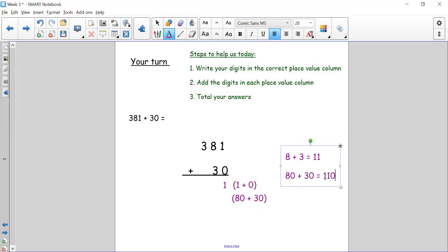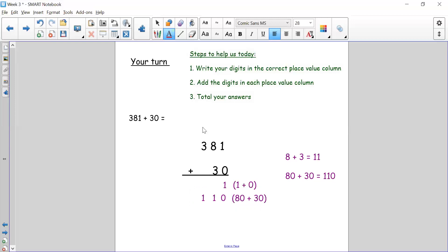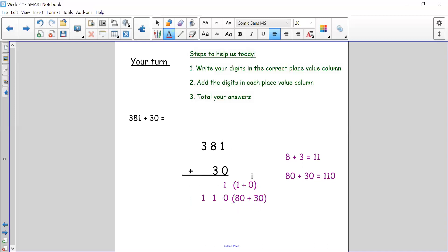Since 80 and 30 is 110, I have too many digits in my tens column. I need to make sure the 100 in 110 goes into my hundreds column when I write my answer. Writing very carefully so my digits are in the correct place value columns — my hundreds are in the hundreds column, my tens are underneath each other, and my ones are underneath each other. We've done our ones and our tens, now we need to do our hundreds.